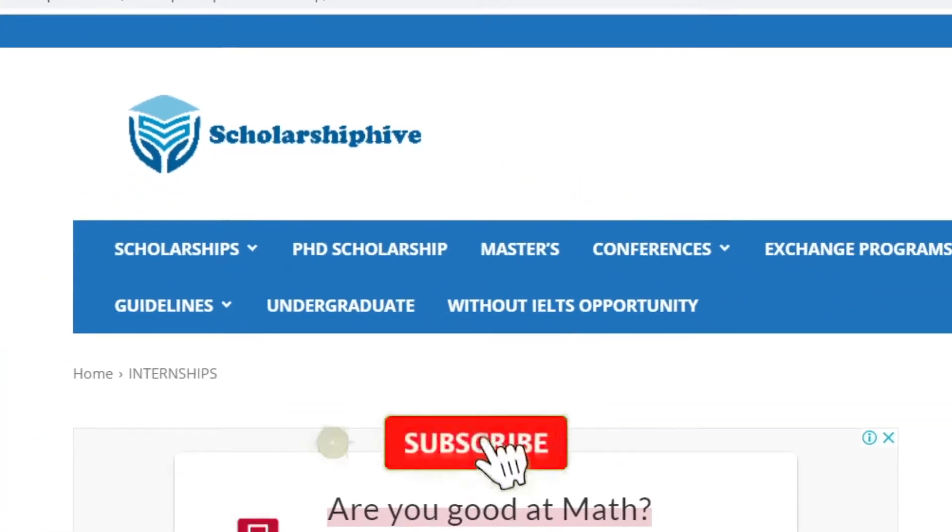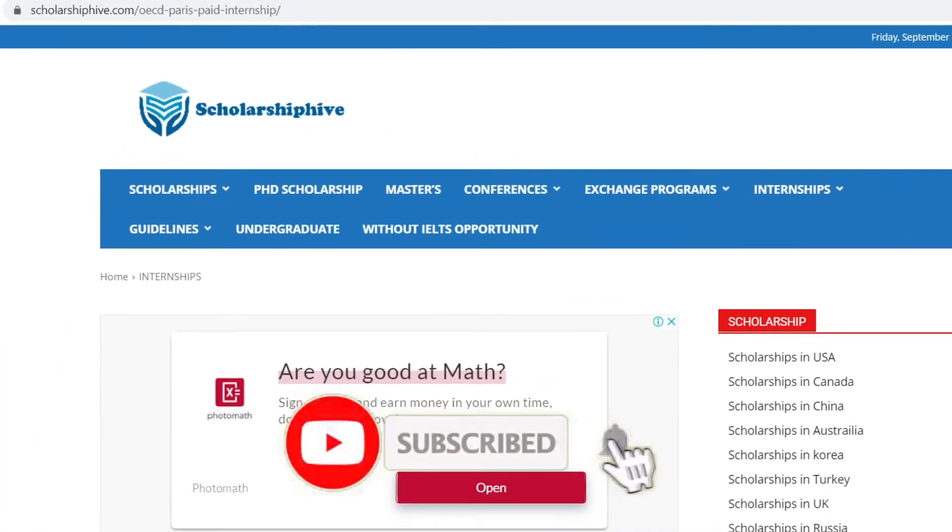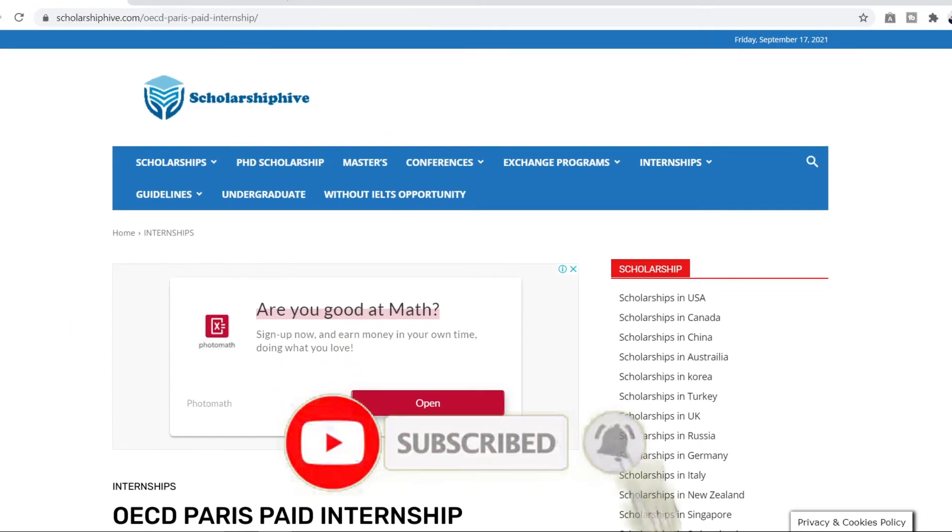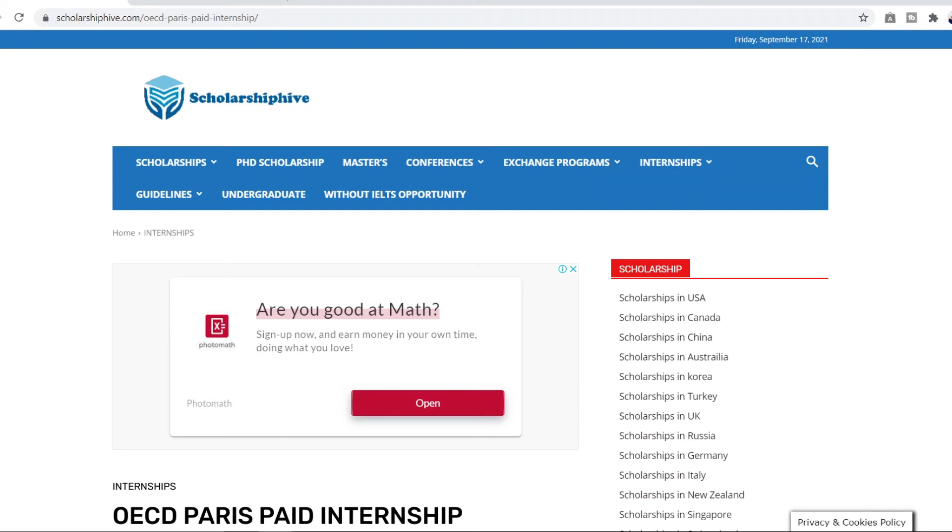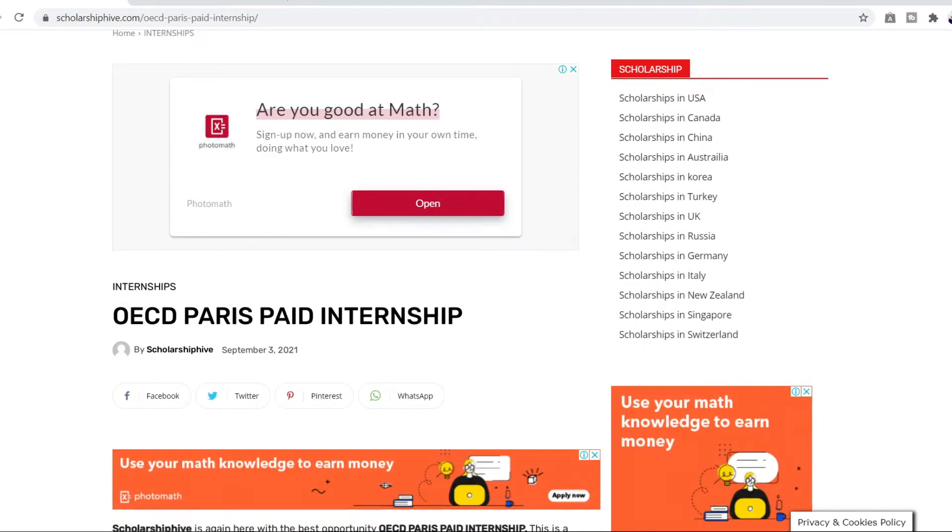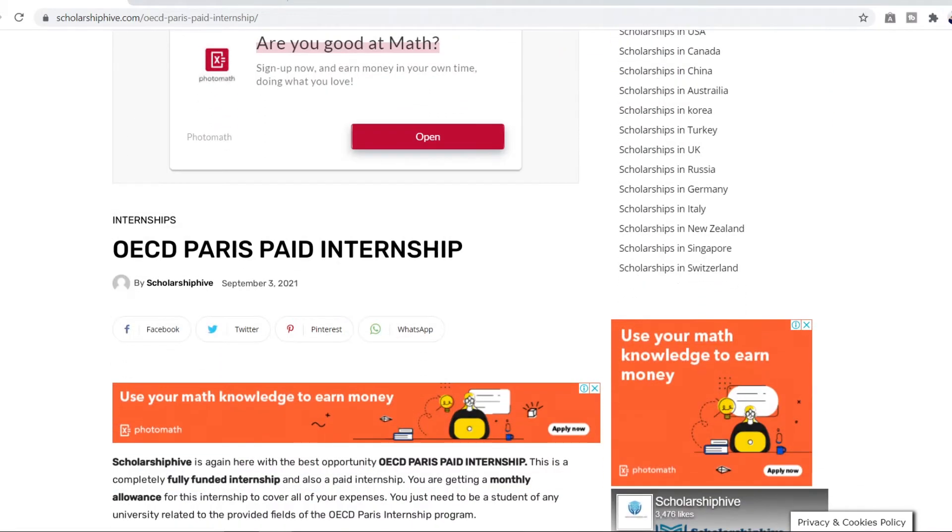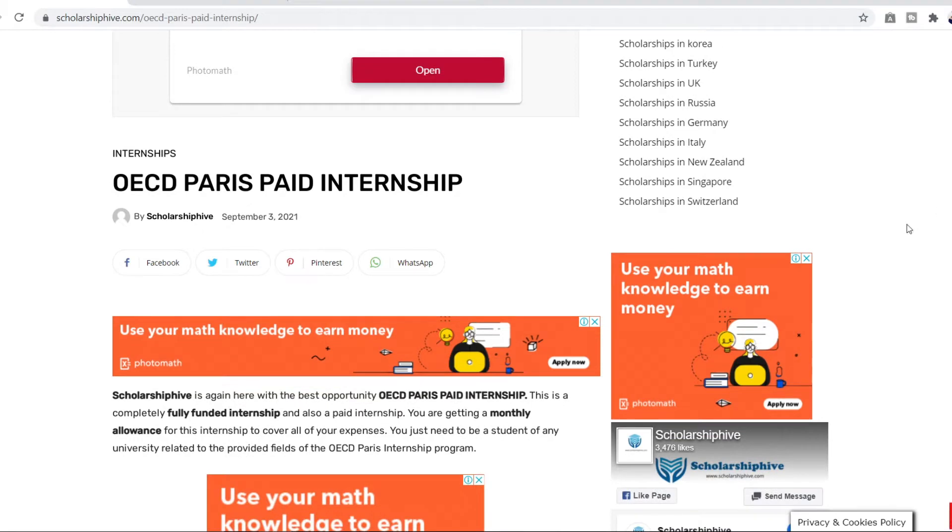What's up everyone? Welcome to Scholarship Hive. My name is Ali and in this video I'll be talking about the OECD Paris paid internship. This is an amazing opportunity for students who want internship in Paris. So I'm going to tell you about the features of this internship and also step-by-step application on how to apply.